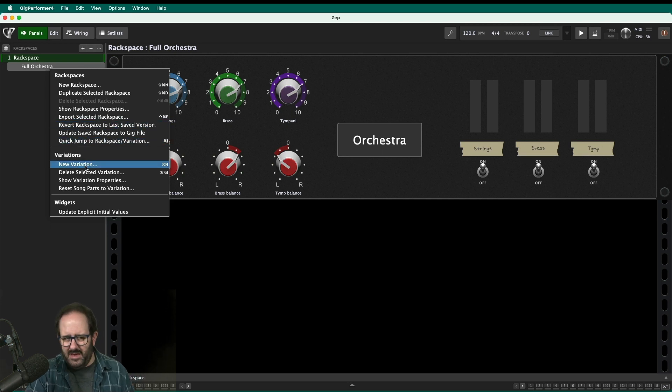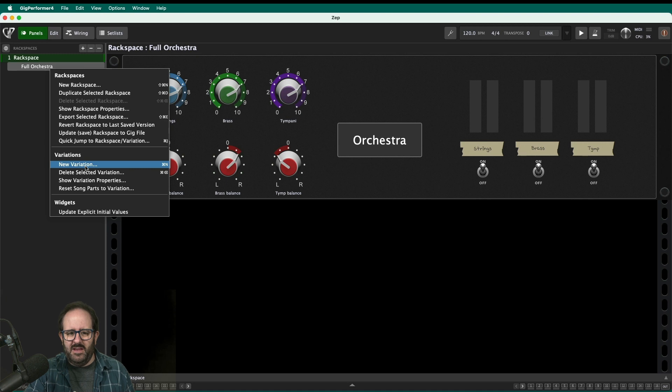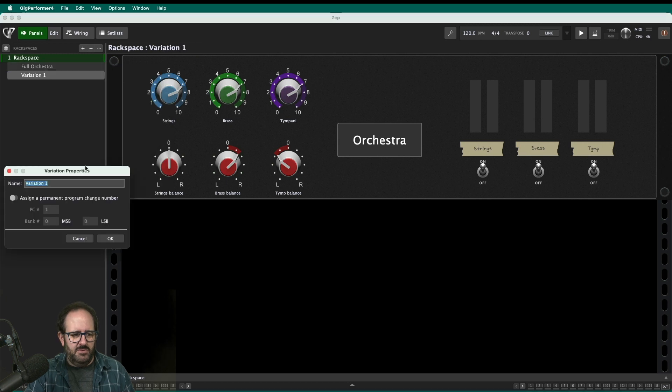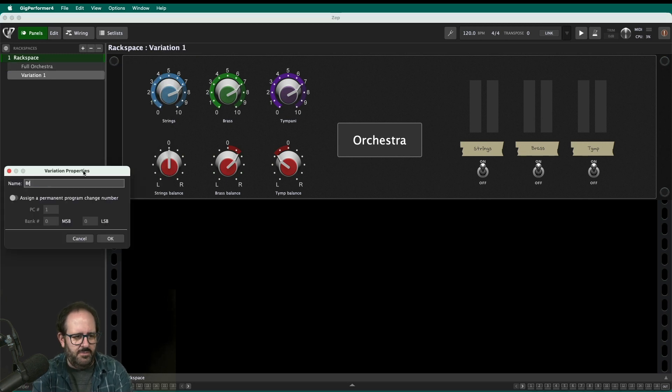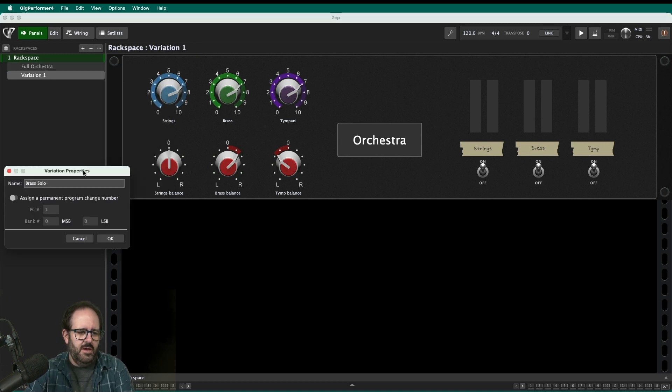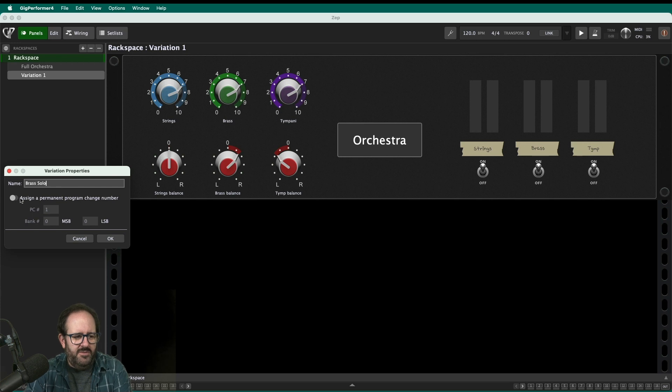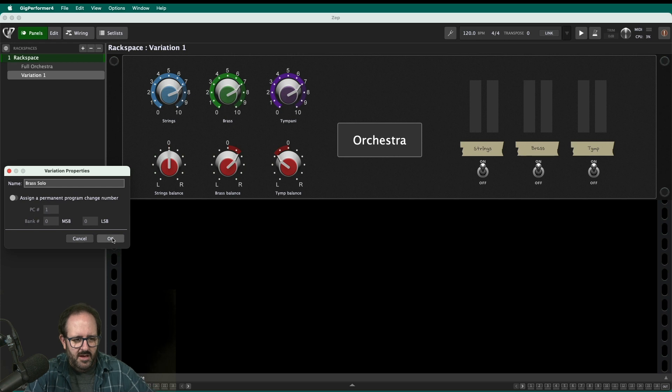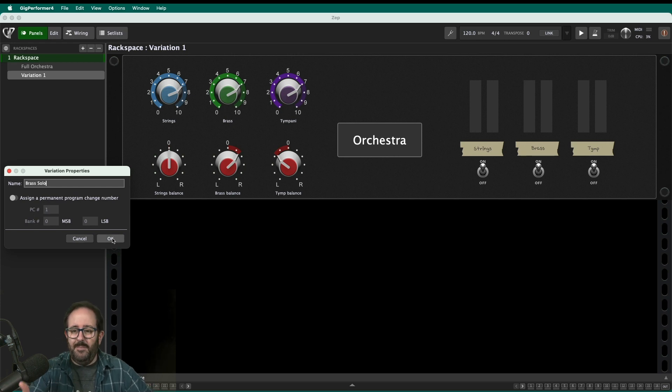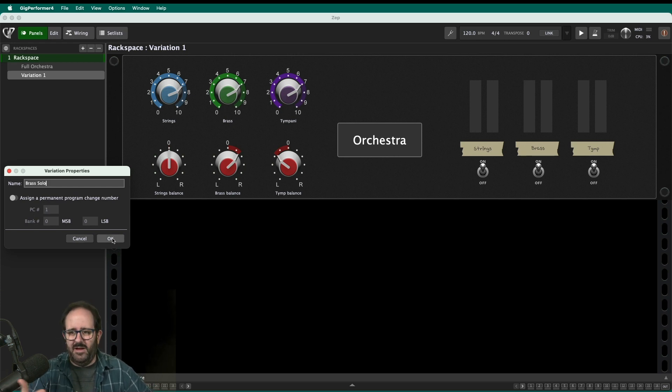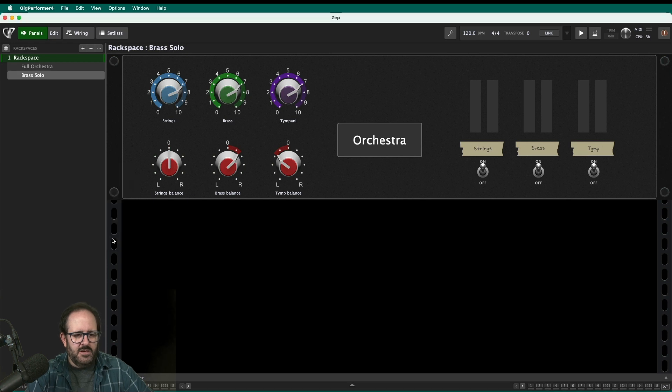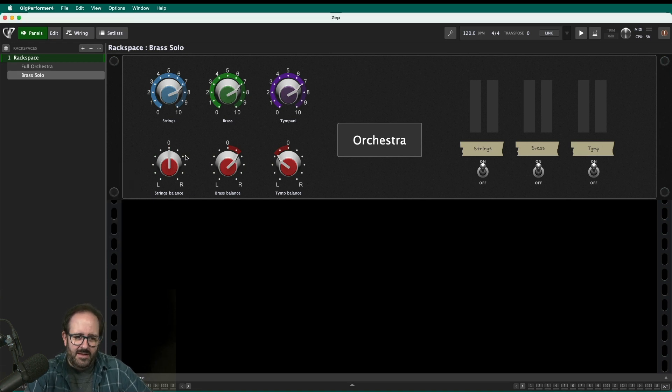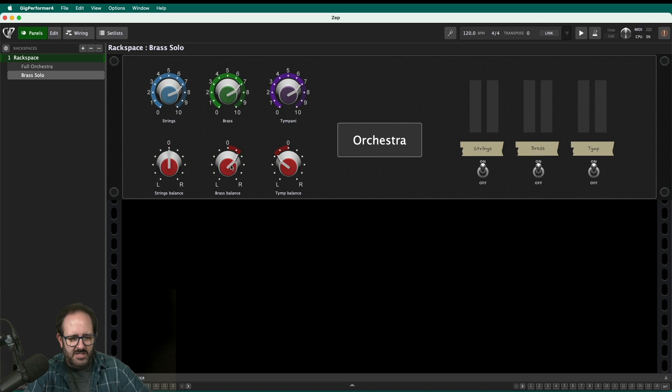Now that's different from a new rack space. It's not going to make a new blank rack space. It's just going to make a variation. So I'll just call this brass solo. And if you want to, from here, you can actually assign a program change number. So if you want to be able to use MIDI program changes, I know some people like to connect their iPad to that. When the score pops up, it can pop up the program change. So I hit OK. And now I can make my different mix.